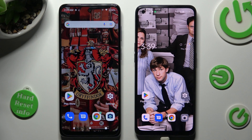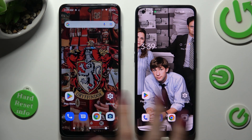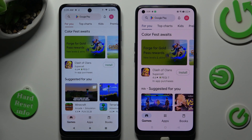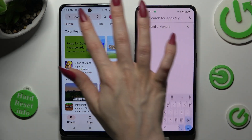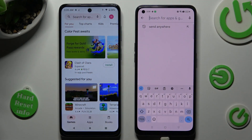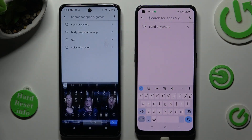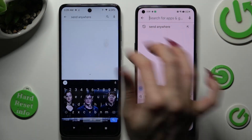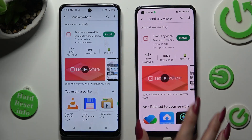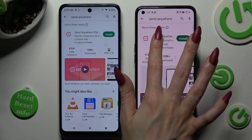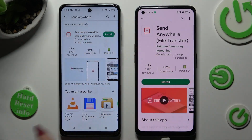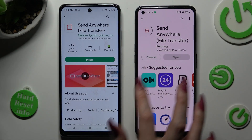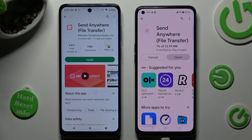First of all, go into Play Store on both devices. Now click on the search bar, type in Send Anywhere, and get this app from this developer. When it's ready, select Open.